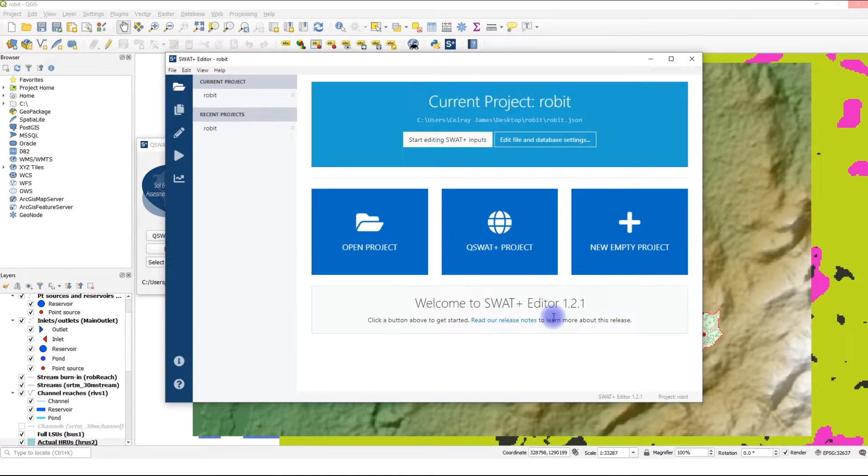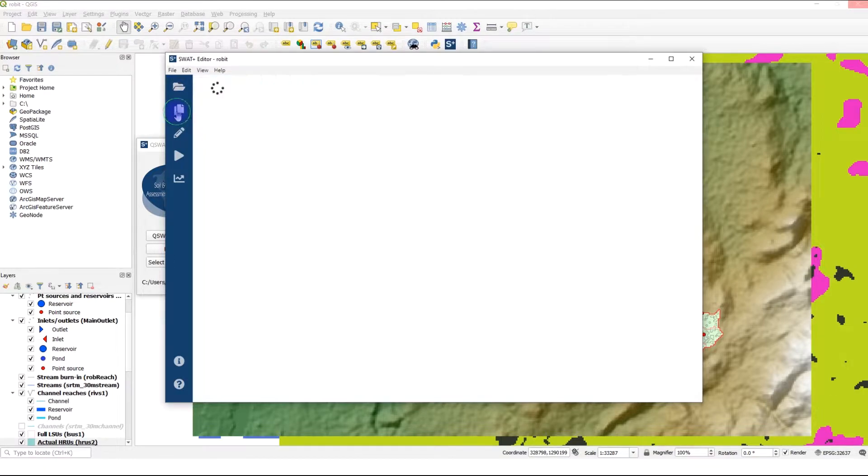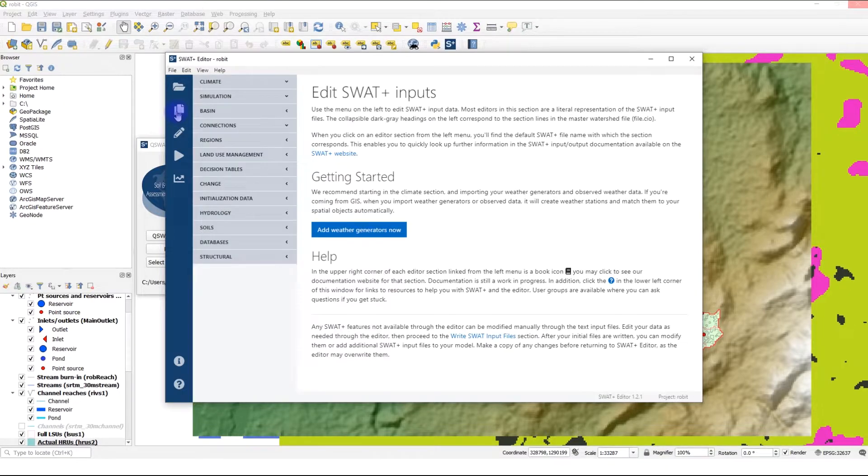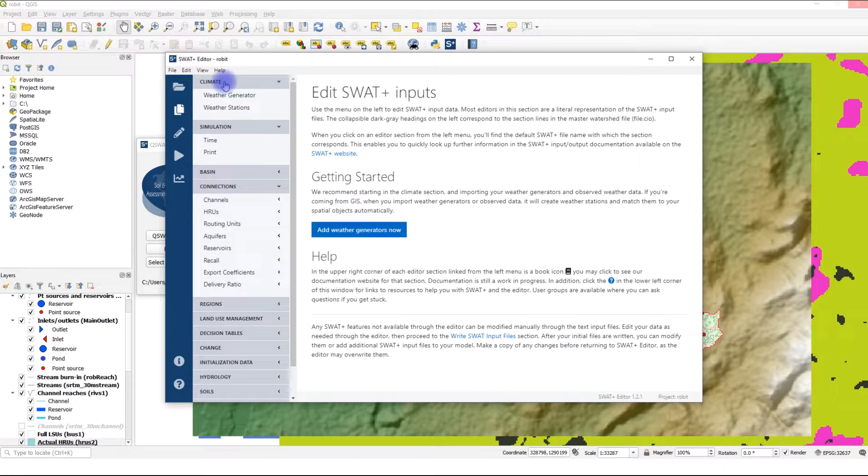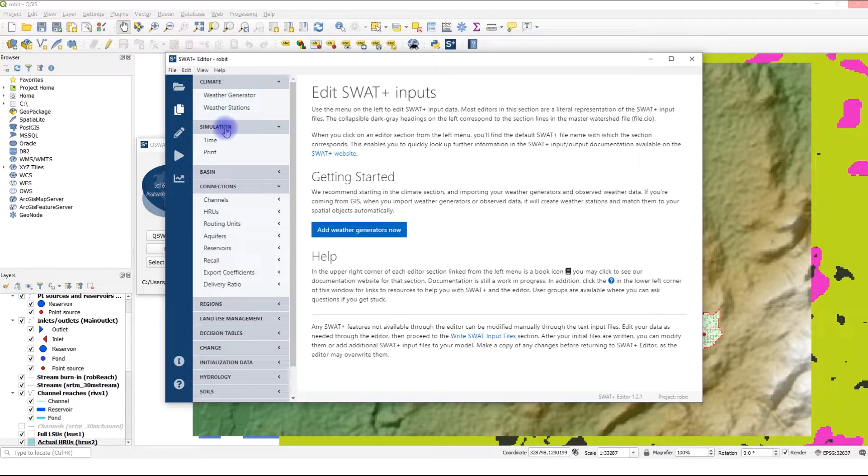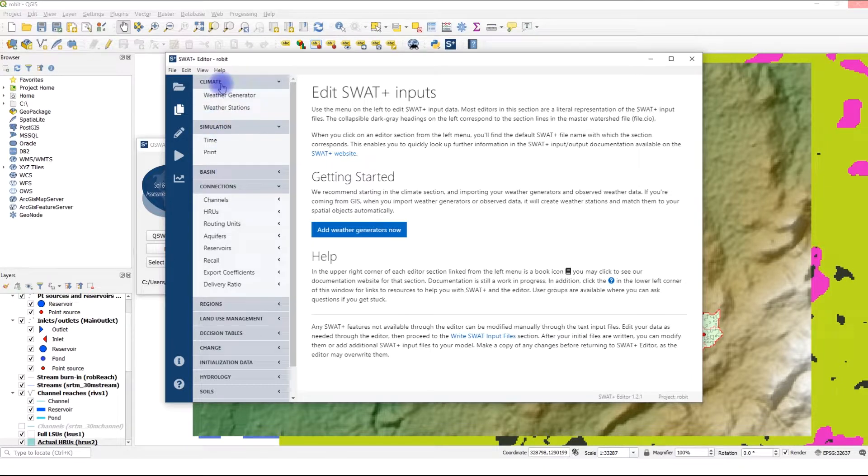Once it's done, you'll see on the left a navigation pane. We will use this to move around our project. Let's click on Edit SWAT Plus Inputs to get started. We have different sections in the navigation pane. We'll start with the climate section and then the simulation section. We'll visit all the other sections later in another video. For now, let's start with the climate section.